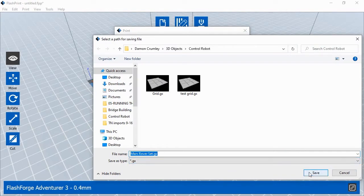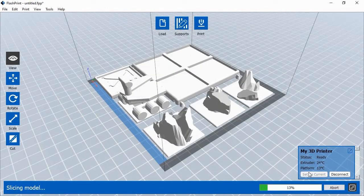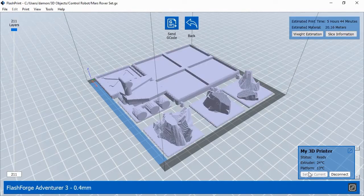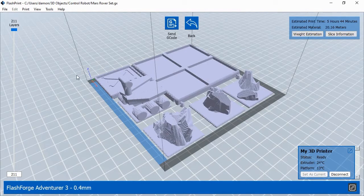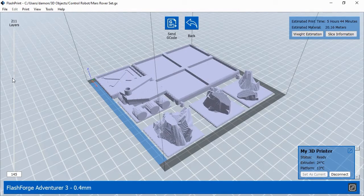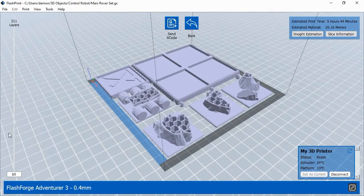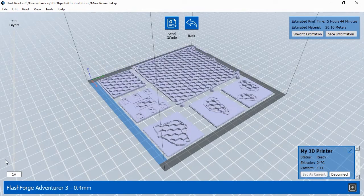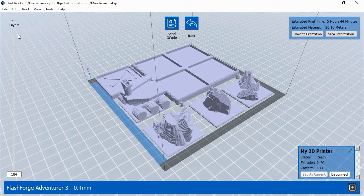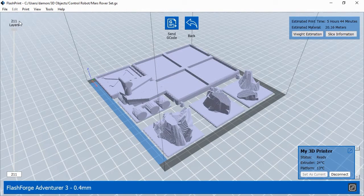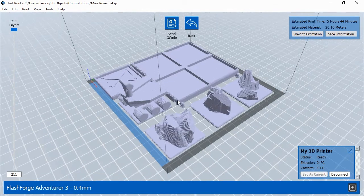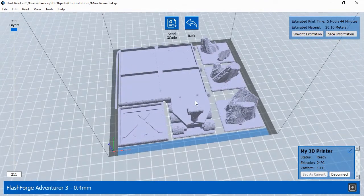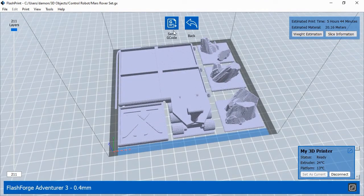FlashPrint will ask you to save the project file, and then it will show you a preview of the printed object. You can move the preview layer slider bar up and down to see any layer of the print job. Once you're satisfied that the print job looks like what you want, click the Send G-code button. This will send the printing commands, a type of instructions called G-code, to the printer. Once the printer has all of the commands, it will begin printing.